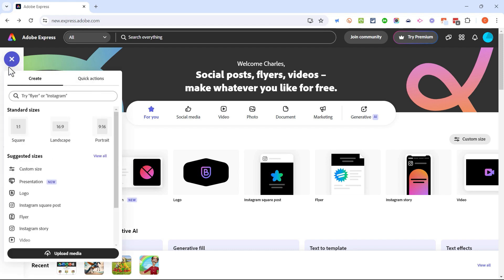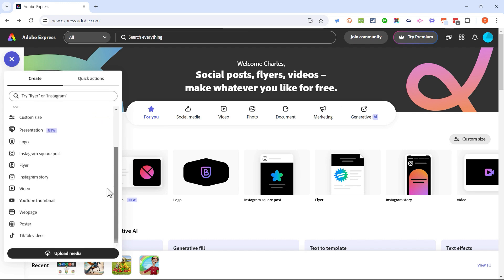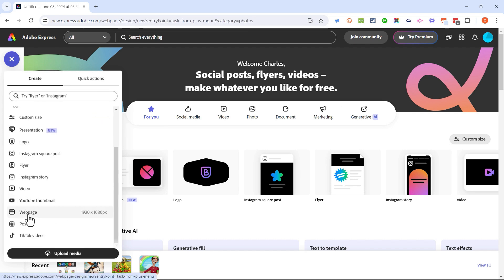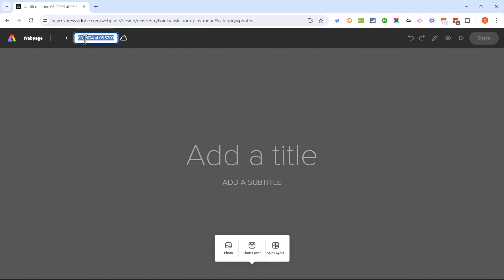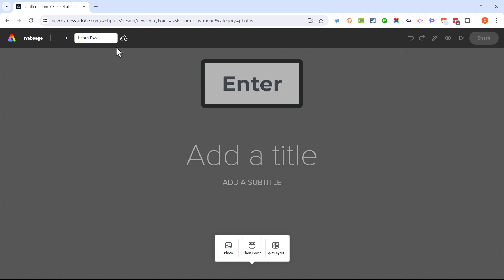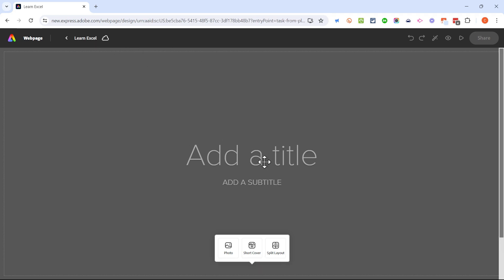I'm going to click here in the upper left corner on this plus sign to get started. I'll browse down in this list of things that I can create and choose web page. Now this truly is a web page creator — it's not for creating a full website, just one independent web page. The first thing I'm going to do is go up to the upper left where it says untitled and click to change the title. I'll call it 'Learn Excel.'